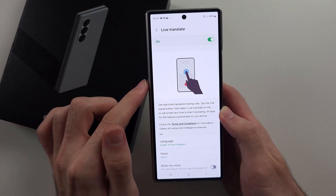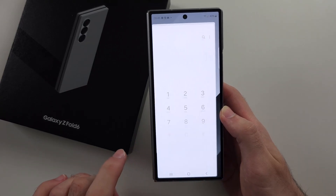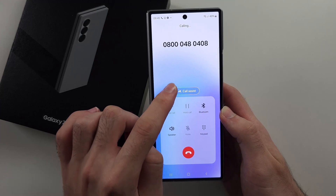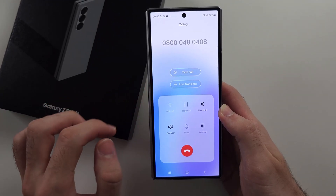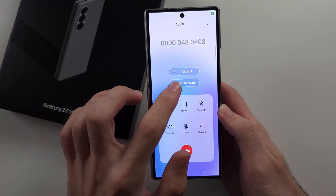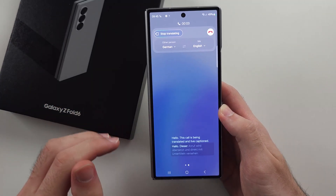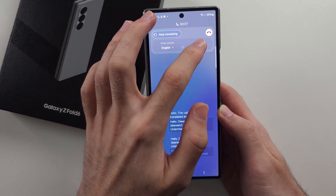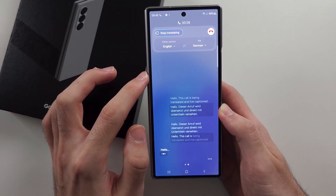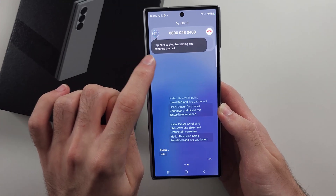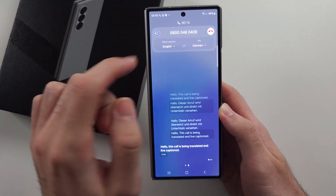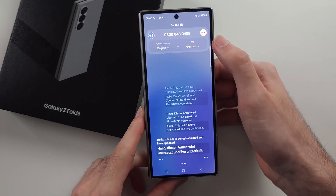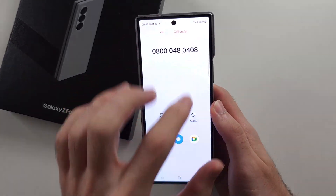Starting with Call Assist — make sure this is on. If I call someone, you'll notice we have the Call Assist option. If we go to Live Translate, we can translate from one language to another. So if I set this to English and German, the call will be translated from English to German, and if I speak German, that will be translated into English. I'll just hang up the call there.